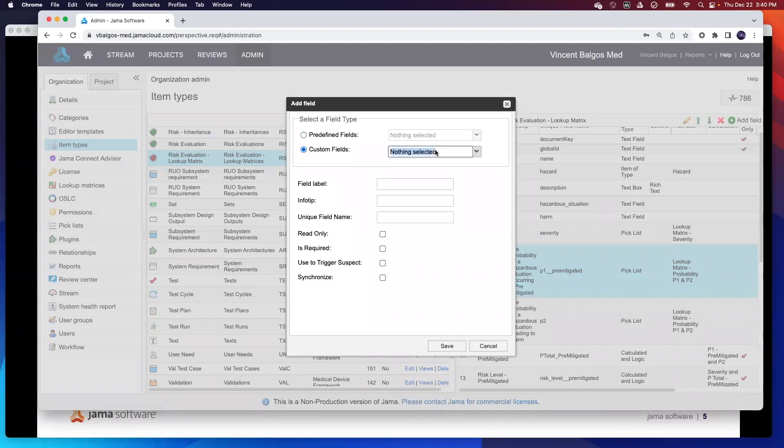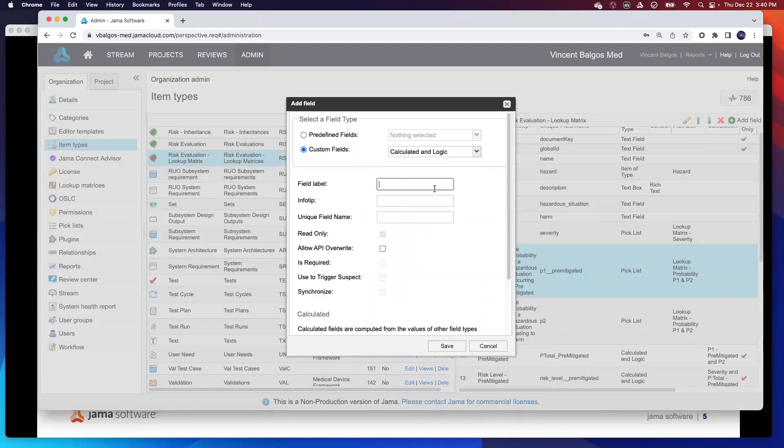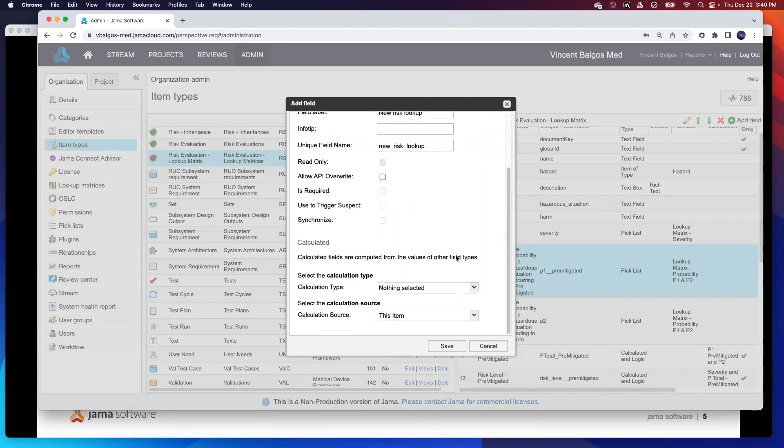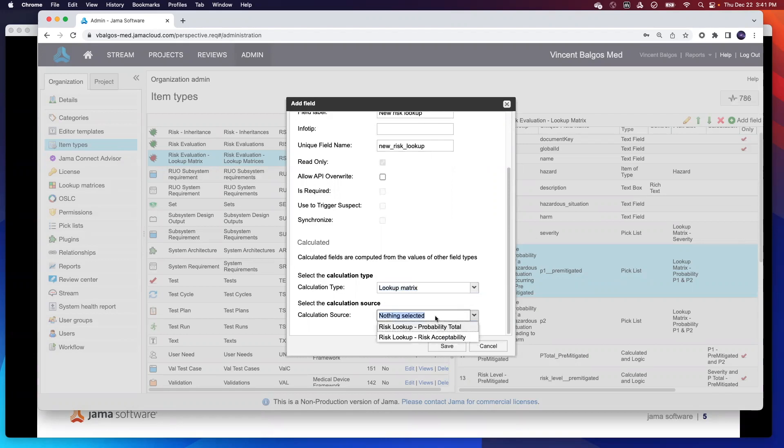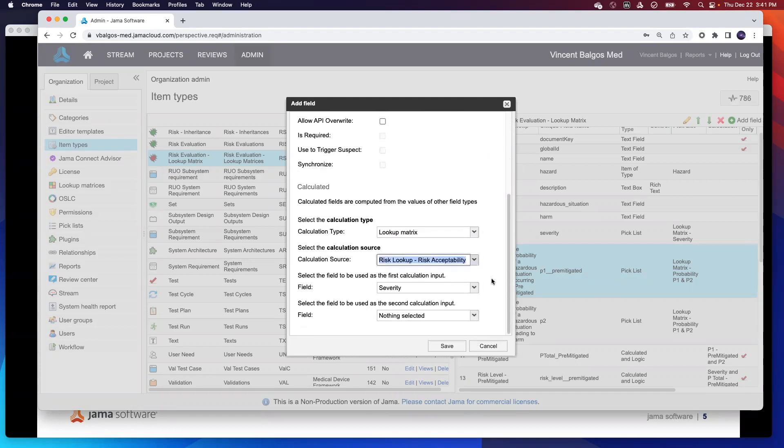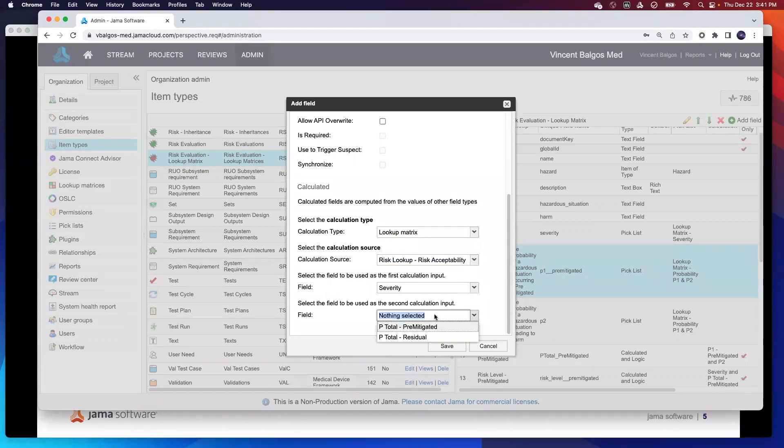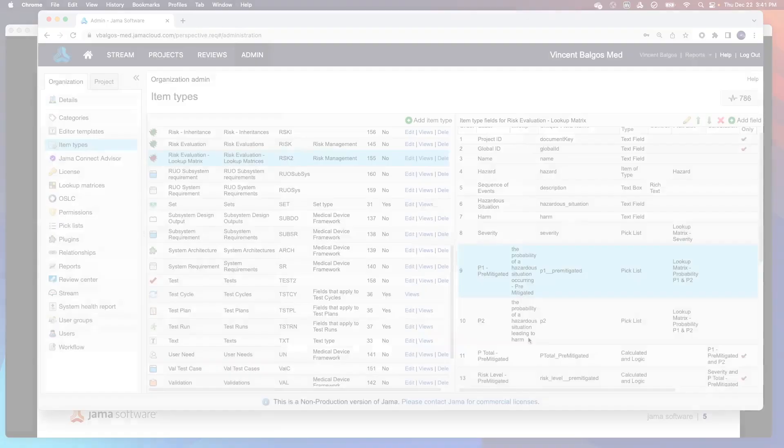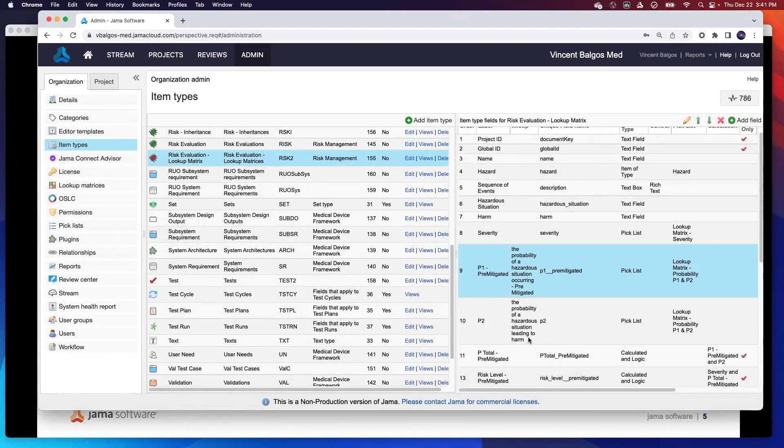We'll say this is our new risk lookup. Once I come down to here, establish that for my calculation type, I actually just select lookup matrix. And then as my calculation source, I actually want to define my risk acceptability. And then here's where then I define what are the fields to be used as input. So for this one here, it becomes pre-populated with the severity. But the next one is, do I want to talk about pre-mitigated p-total or residual p-total? Why don't we go ahead and pick residual? So that can establish your new field. Now that you configured your lookup matrix appropriately within your admin section, why don't we jump to the project and see how that looks?